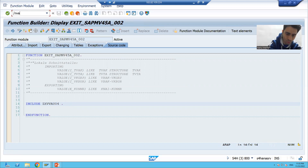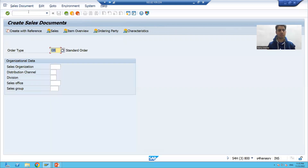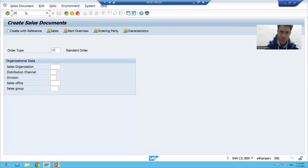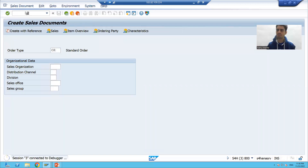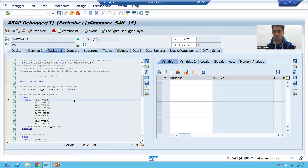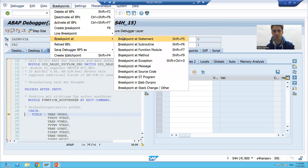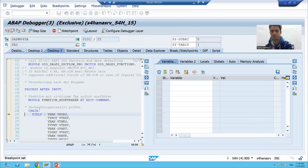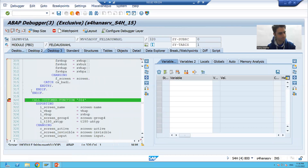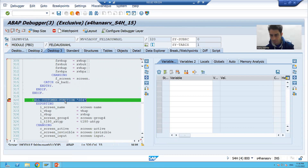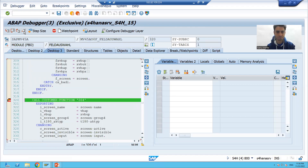I will go to VA01 transaction code and pass the order type. I will go for /H to enable debugging mode. To debug a function module exit, we put a breakpoint on CALL CUSTOMER-FUNCTION. We implemented function module exit 002, so I'll put the breakpoint on CALL CUSTOMER-FUNCTION 002 and press F8.